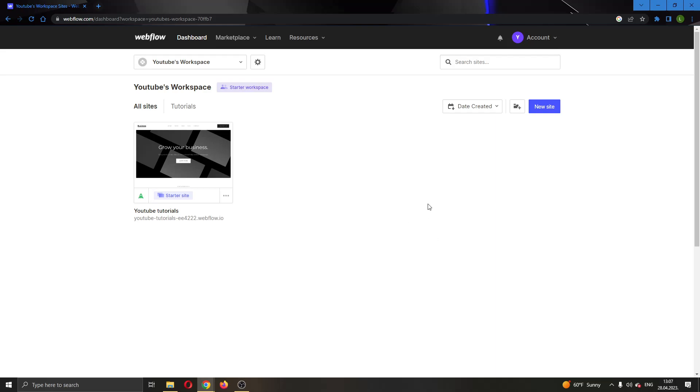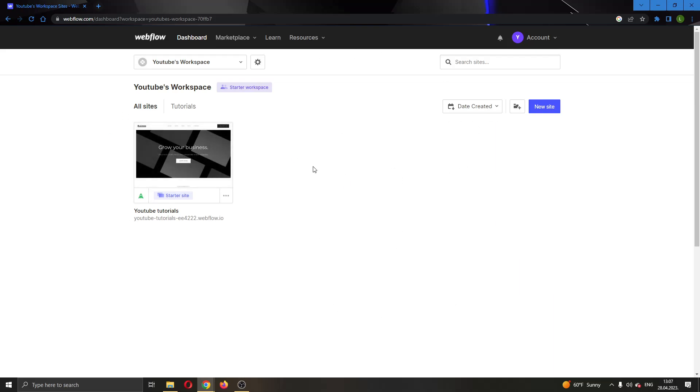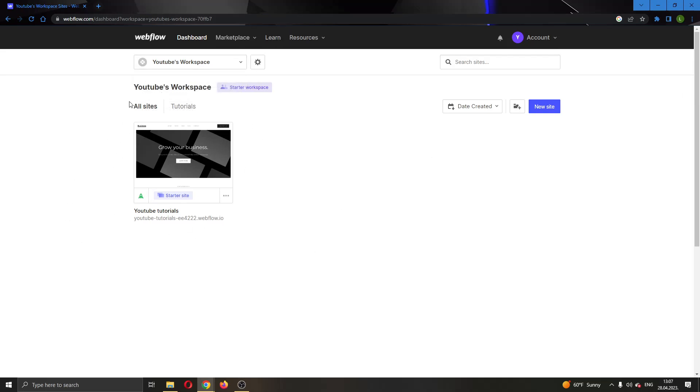The first thing you want to do is go to the official webflow.com website and log into your account. After logging in, you'll be greeted by this main page where you can see all the options you can access in Webflow. Here we can see all the websites we've already created, and here we have the button to create a new website.